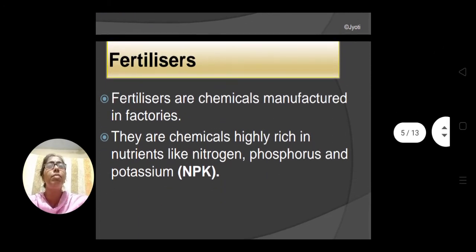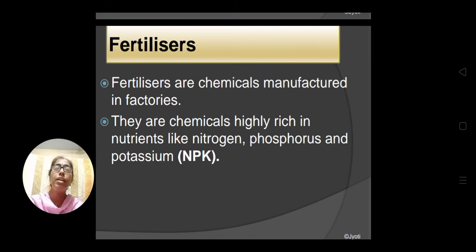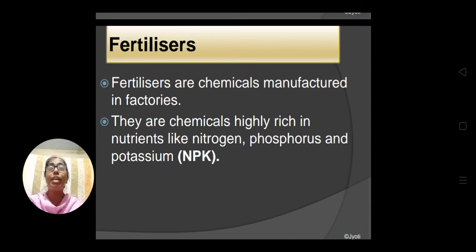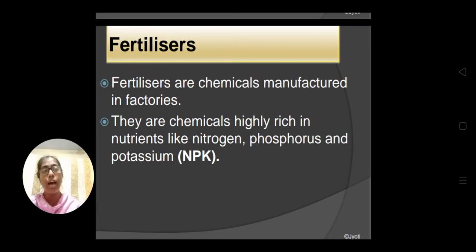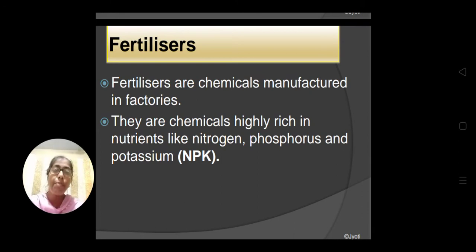Now, what is fertilizer? As I mentioned, manures are organic substances. But fertilizers are inorganic salts — they are chemicals. They are not prepared naturally; manures are prepared naturally by bacterial decomposition. But fertilizers are manufactured in factories — it is an artificial method. They are very rich in specific nutrients like nitrogen, phosphorus, and potassium, commonly known as NPK fertilizers.